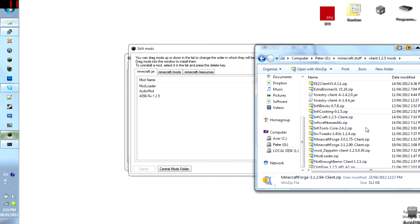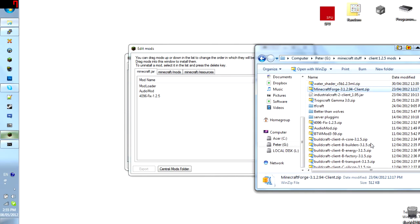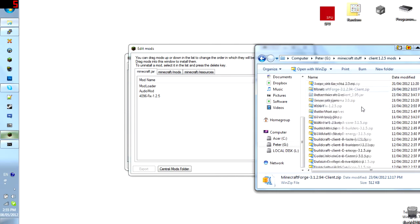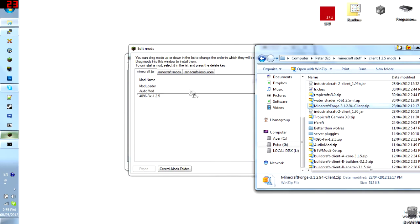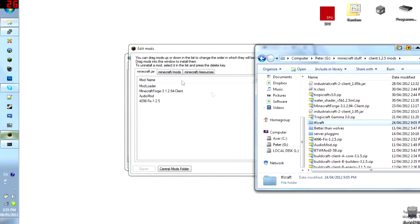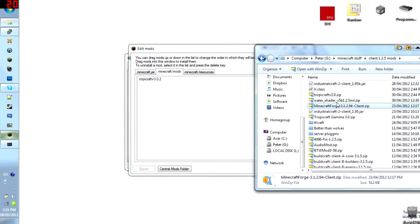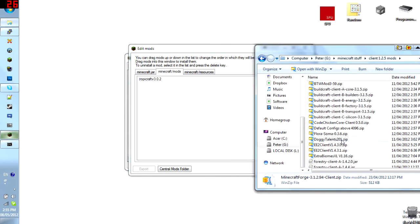But yeah. So, that's what you do. And it's extremely easy. There we go. Forge after mod loader. You don't need mod loader MP anymore, so that's good.